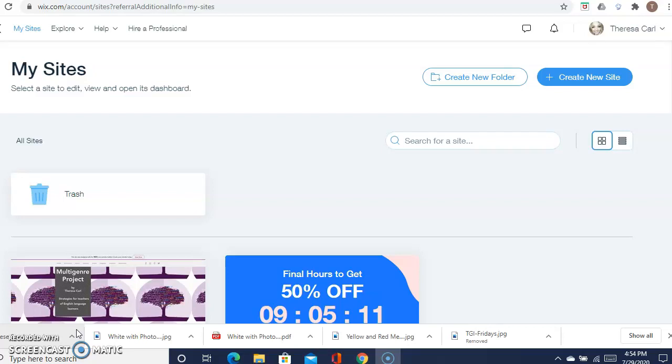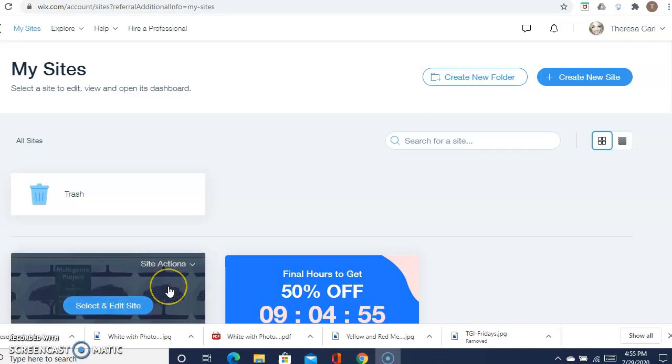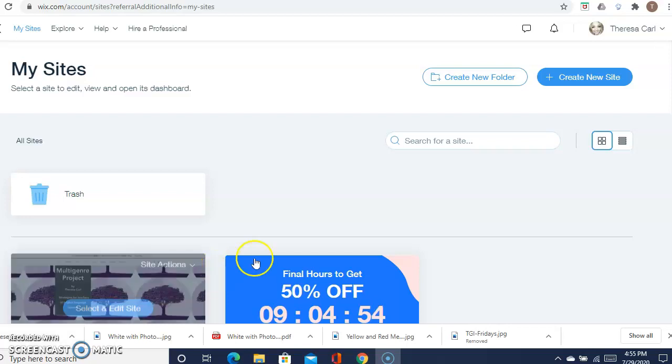All you need to do is go to wix.com and it's going to ask you to sign up, and it's free. Just put your information and your email address in. Once you do that, this will be what you'll be looking at. This is my account and I actually happen to have one website here, so all the websites you create will be down here.